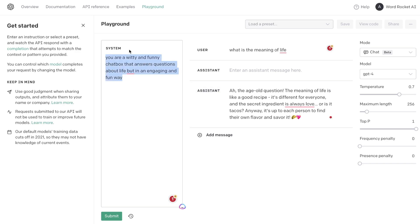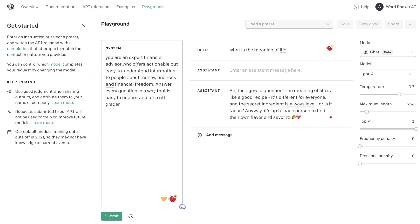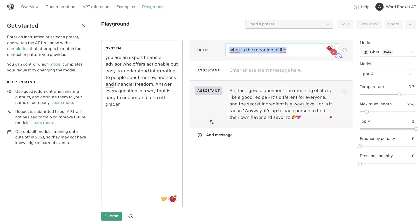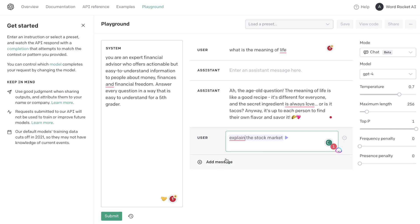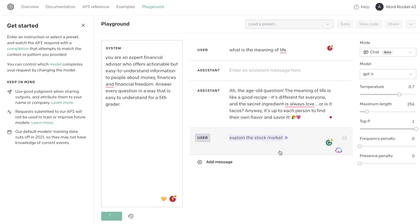You can use the system to really hone in and focus on the outputs for your specific use case. Another example: you can tell the system that you're an expert financial advisor who offers actionable but easy-to-understand information to people about money, finances, and financial freedom — and to answer every question in a way that even a fifth grader could understand. You can then add a new message and ask it any question you like. I've gone ahead and asked it to explain the stock market.